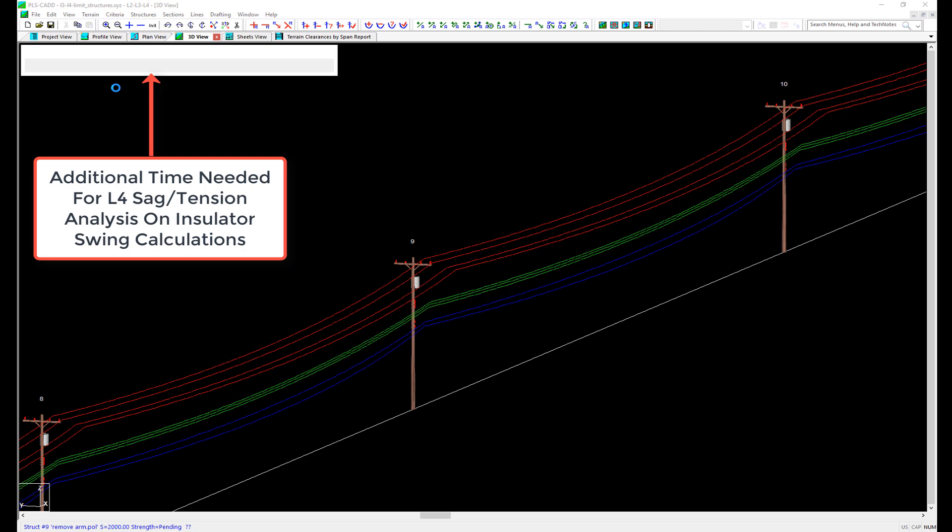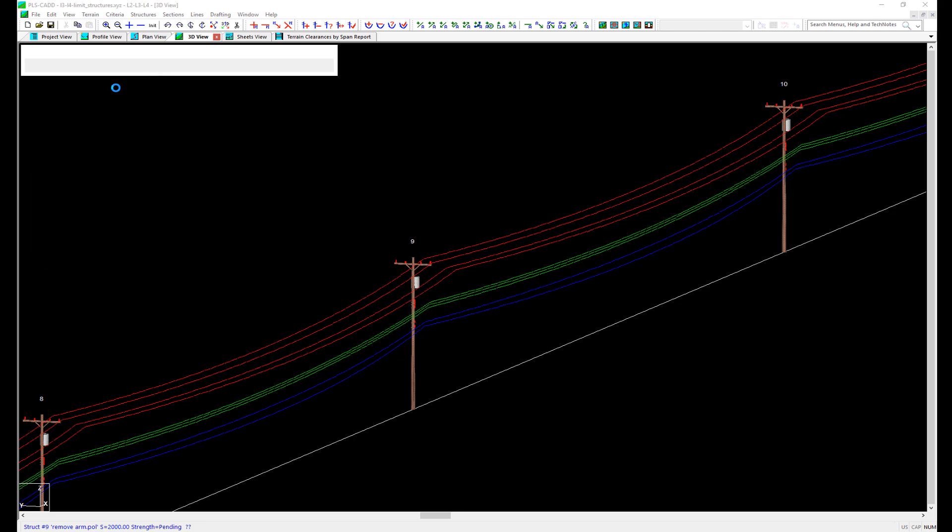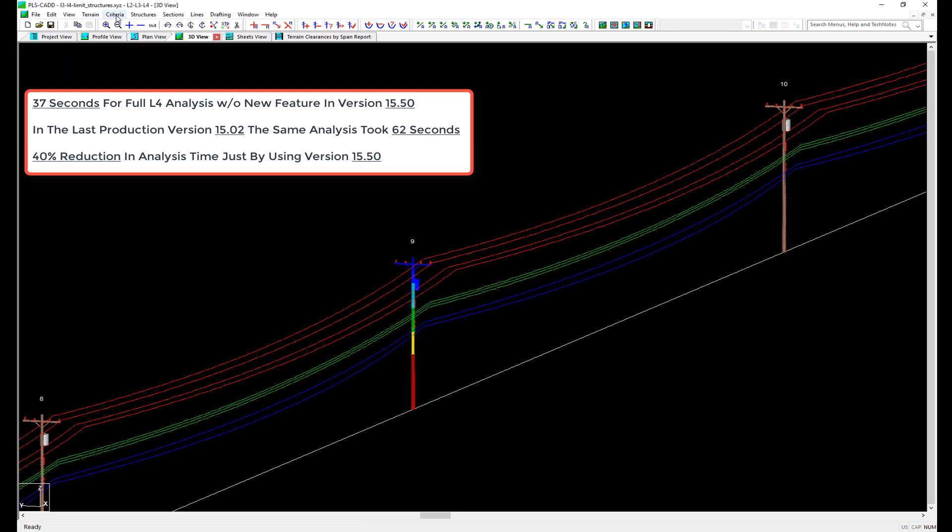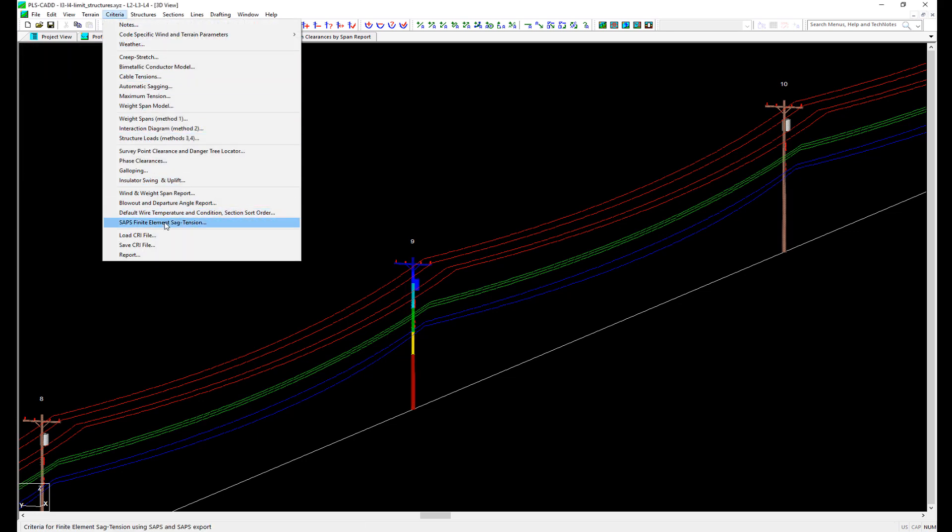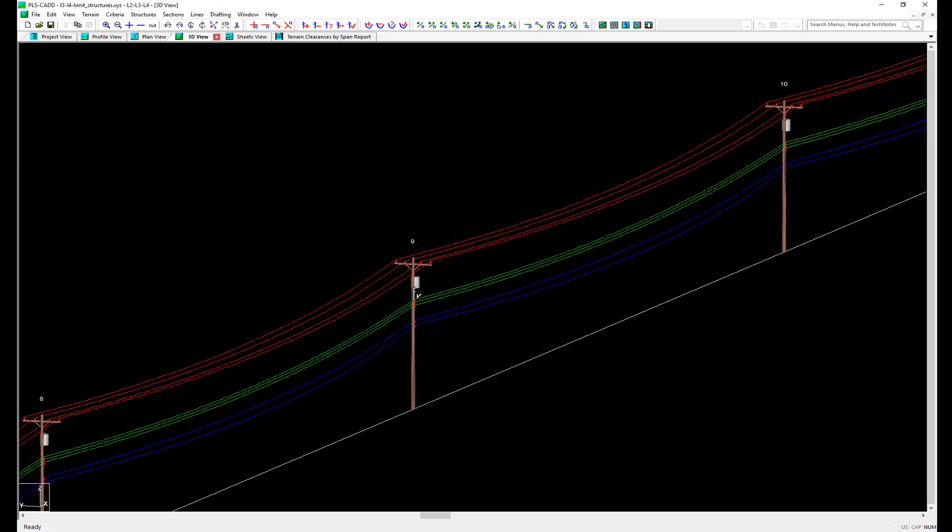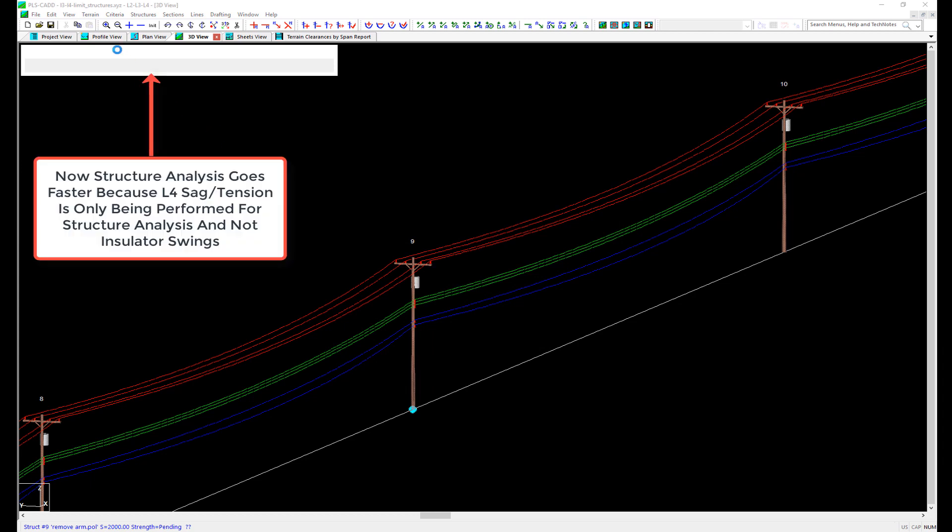Since most users are interested in structure utilization, you can perform a structure check command with this option, and it only calculates sag tension for loads when a structure check is performed, and not for the general display of the line. With this option not selected, even a simple line can take a few moments to update the display to show the position of the wire with the structures deflected. If we go back and enable this option, notice how the display updates instantly. And if we perform another structure check, we can see that it now runs significantly faster.